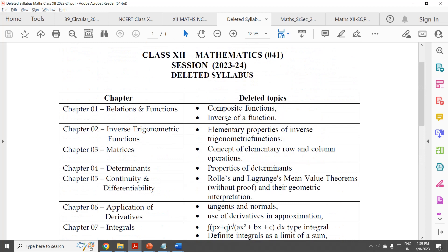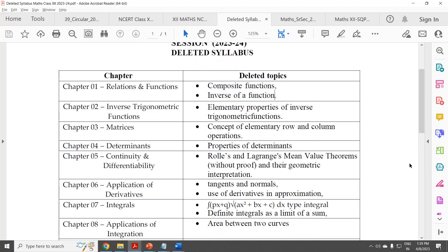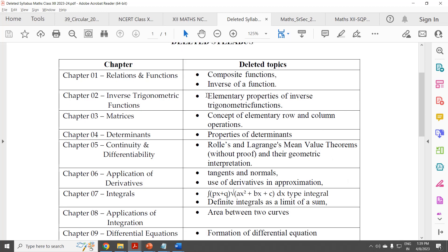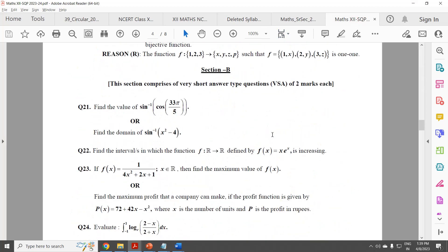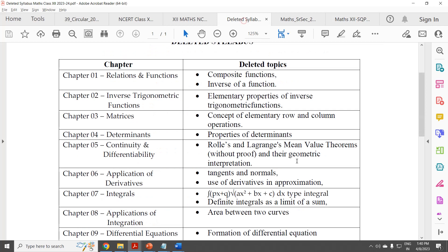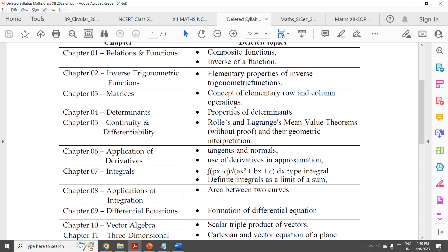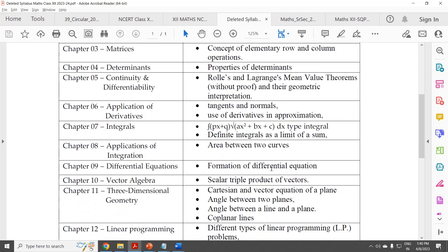So this is a summary of the deleted syllabus. Chapter 1: two topics deleted — composite function and inverse of a function. My suggestion is that students should still do the invertible function proof question. Inverse Trigonometric Functions: properties topic deleted, but there is a question based on properties in the latest sample paper, so students should do that too as it helps in differentiation and integration. In Matrices, only the concept of elementary row and column operations is deleted.